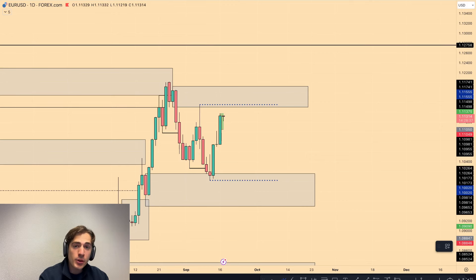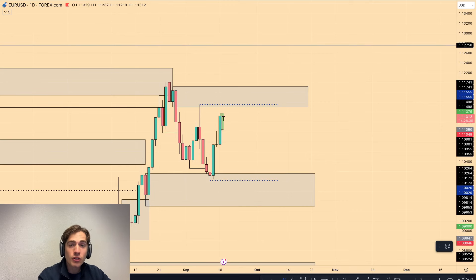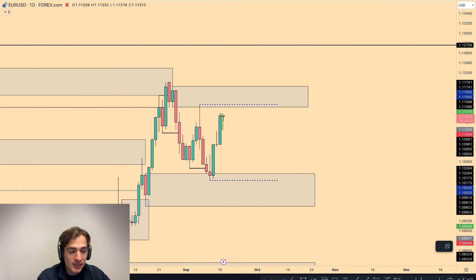Good morning, it's Fabio and welcome back to the Daily Market Outlook. Euro, dollar, gold and the major dollar pairs are to be discussed.